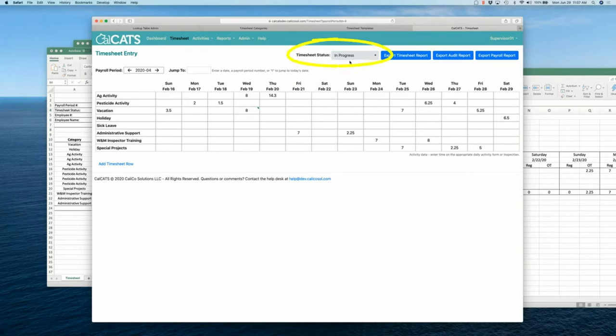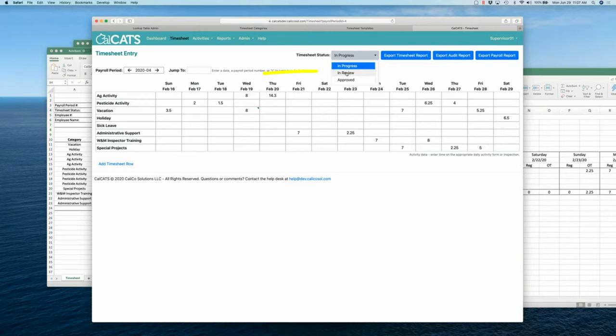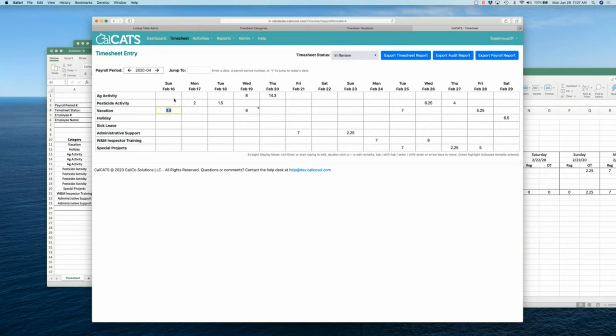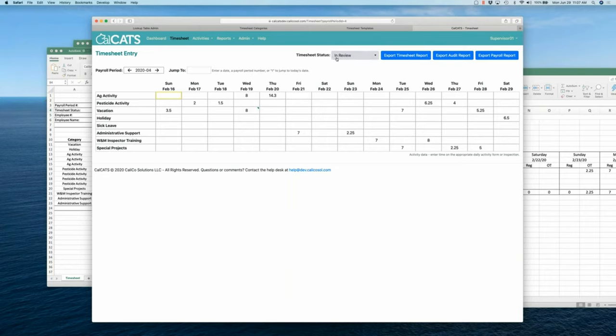In CalCats, the first is as the employee, I need to say I'm done with my timesheet and kick it into review status. Okay, so once I've kicked my timesheet into review status, I can no longer edit this timesheet. So if I try and add hours here, I'm punching my keyboard, but nothing's happening. Because this is now locked to me.